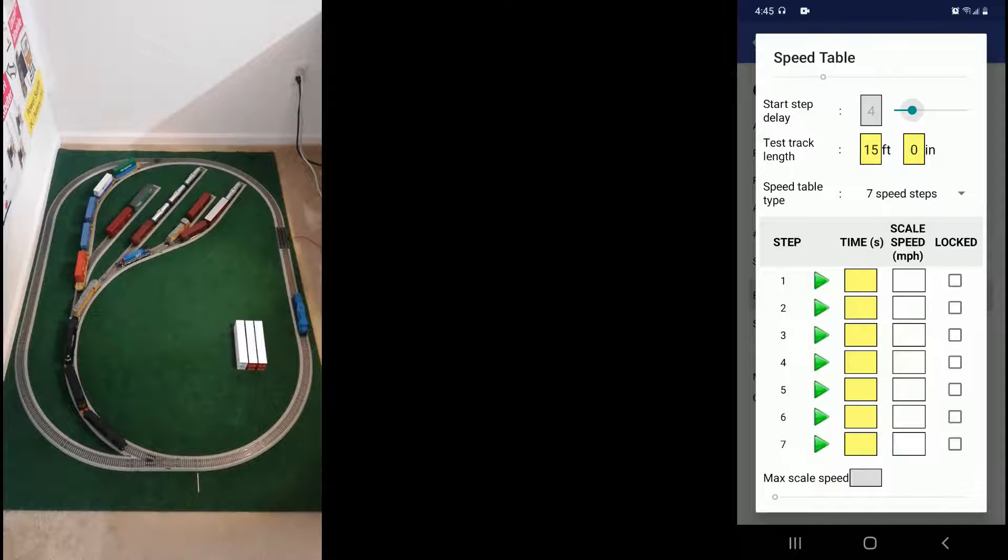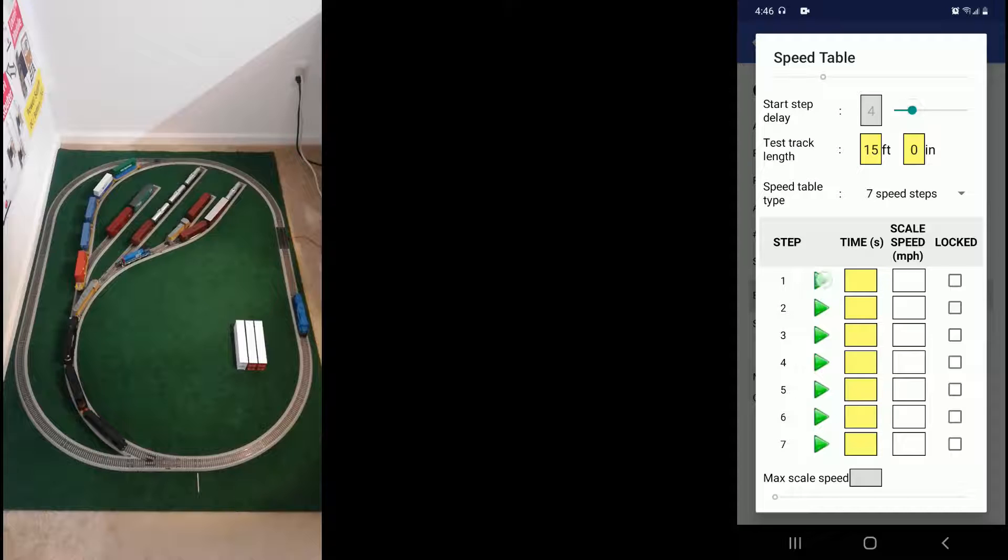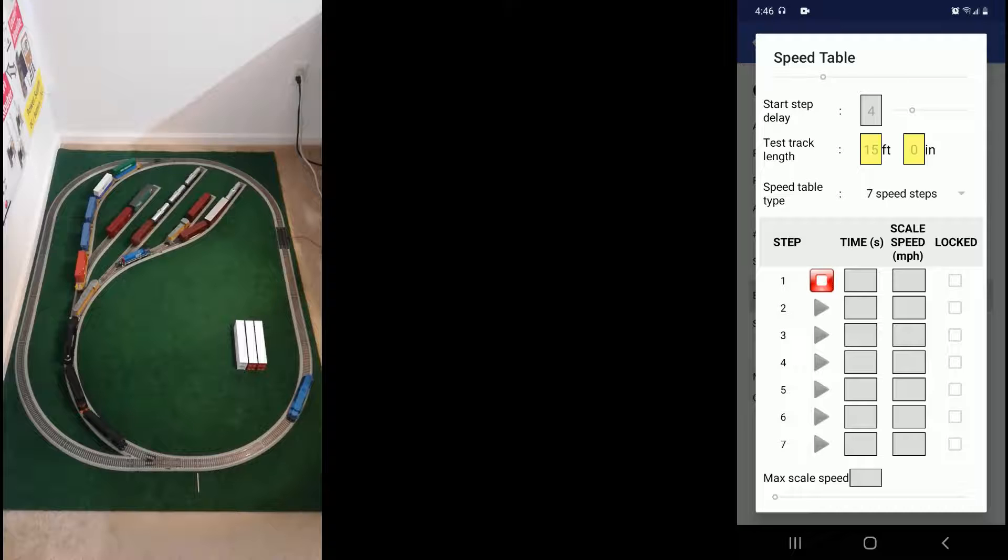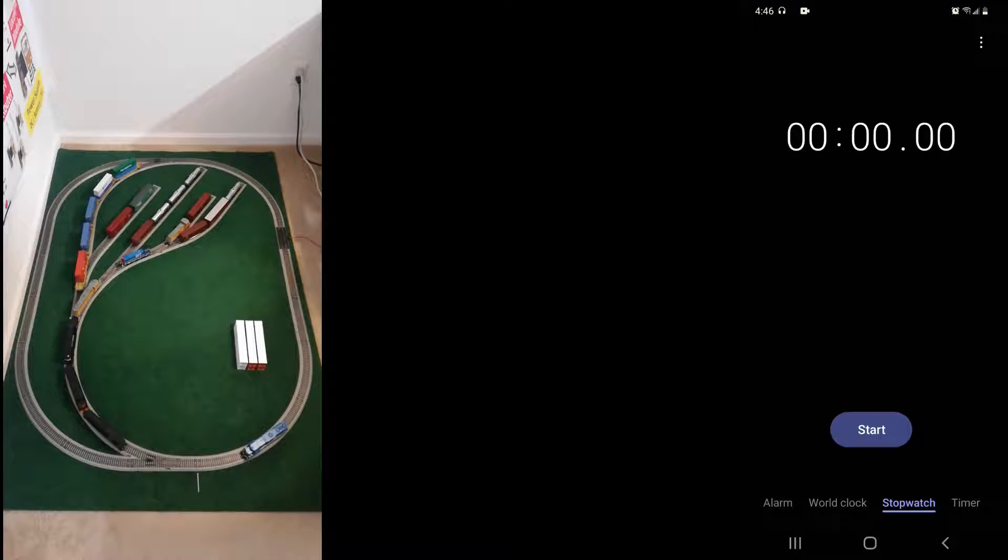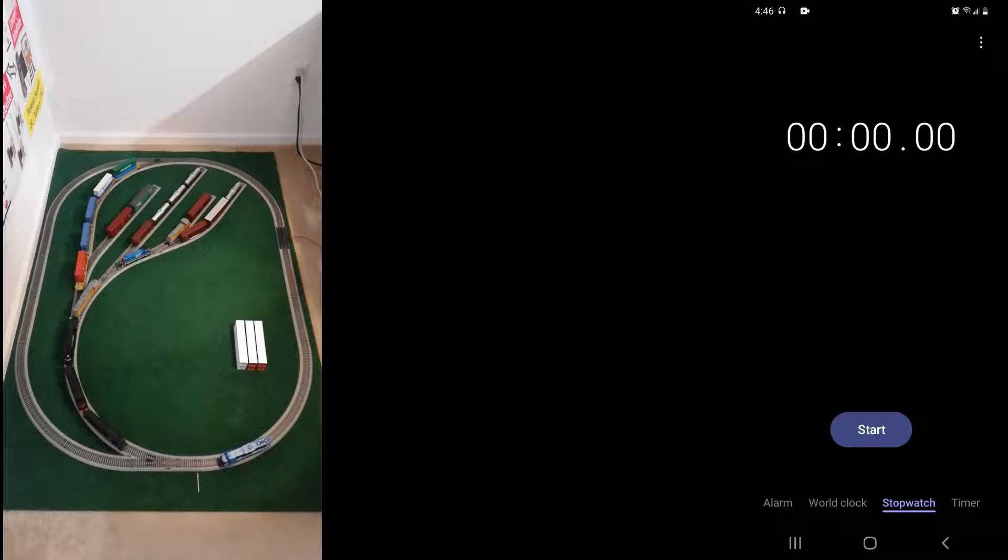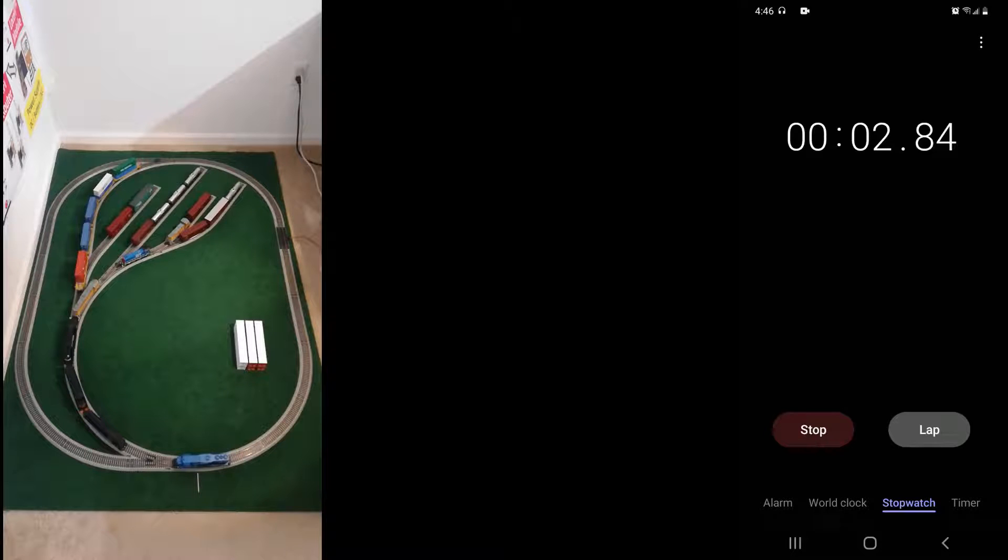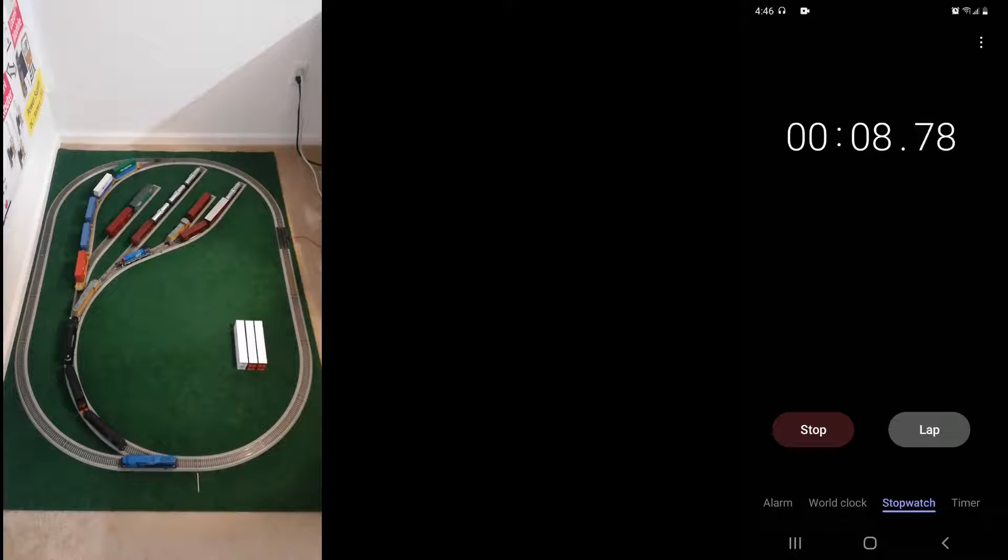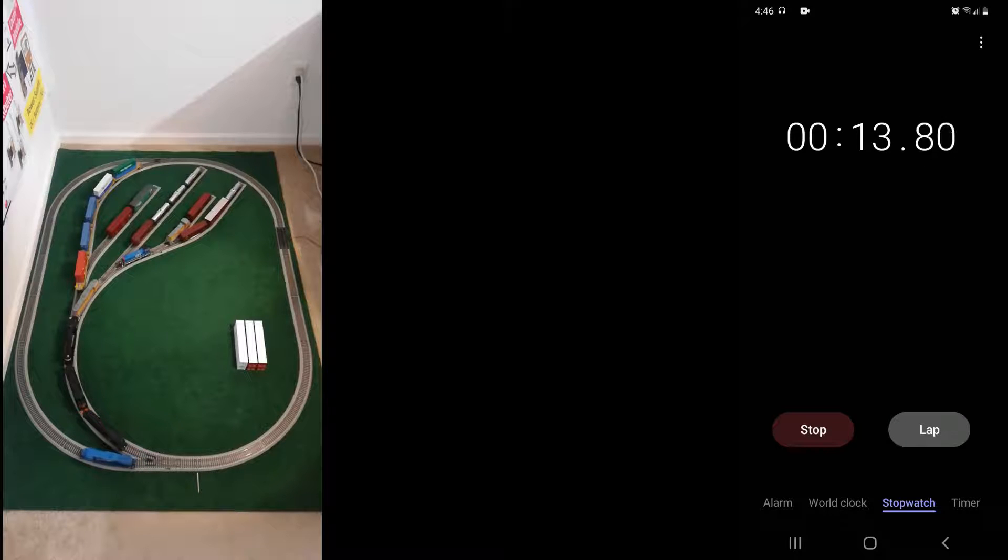So we brought the loco around to near to the yellow speed marker and we'll start with speed step one.